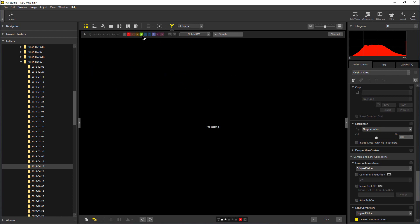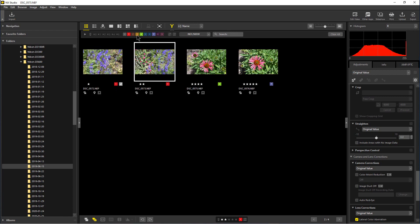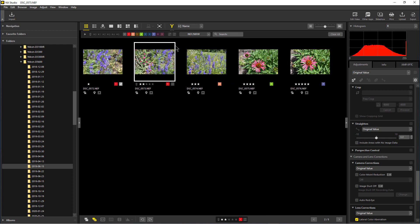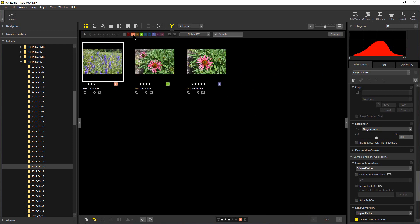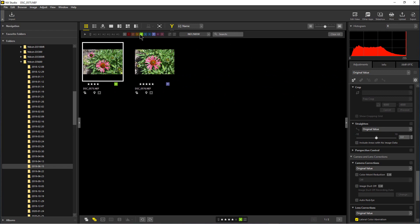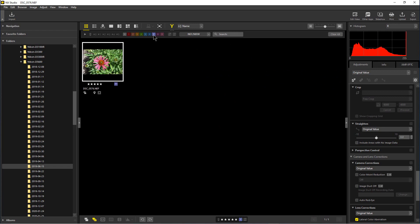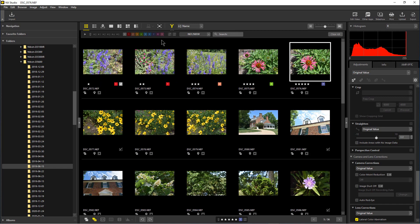We can add the green to that and we can add the orange to that if we want. So that's another way we can look at whatever photos that we want to see in a particular group. That's how you can use the star rating and the color-coded labels in NX Studio.